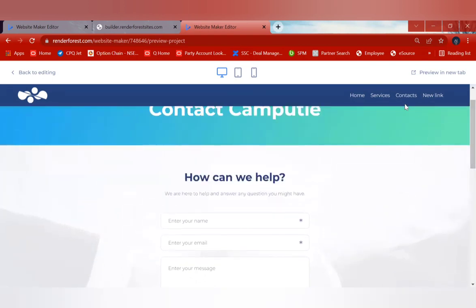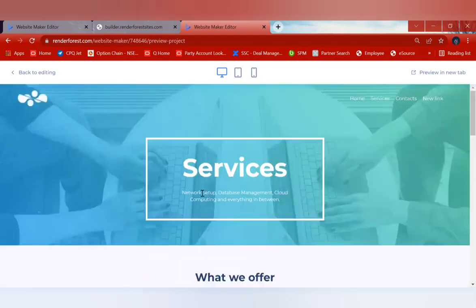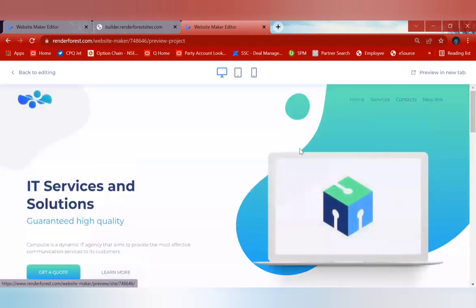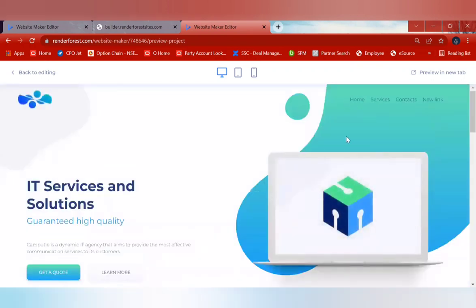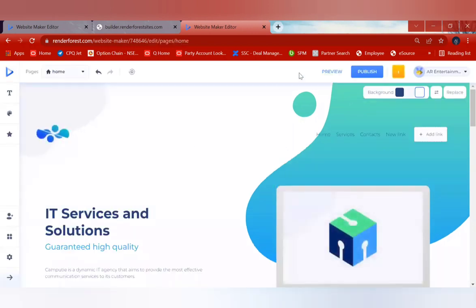This is the preview of how it looks. Clicking 'Services' shows the services listed — you can inform visitors about your outline of services and what you offer from this website. Clicking 'Home' will redirect directly back to the home page. This is how you can build your complete website from the Renderforest application.